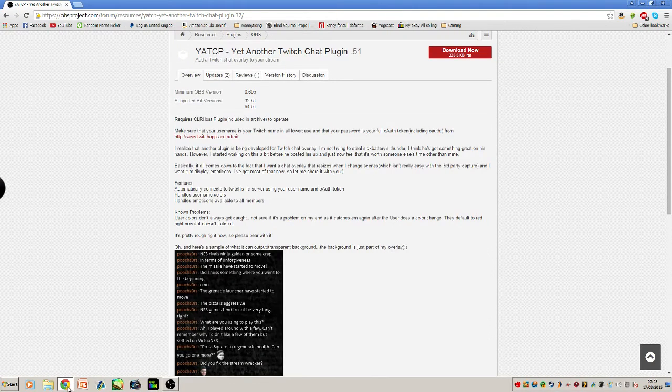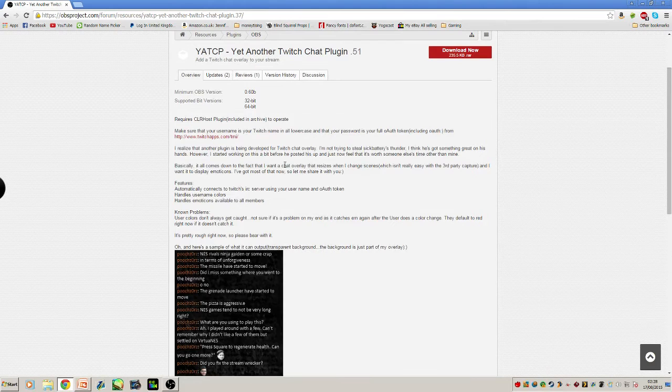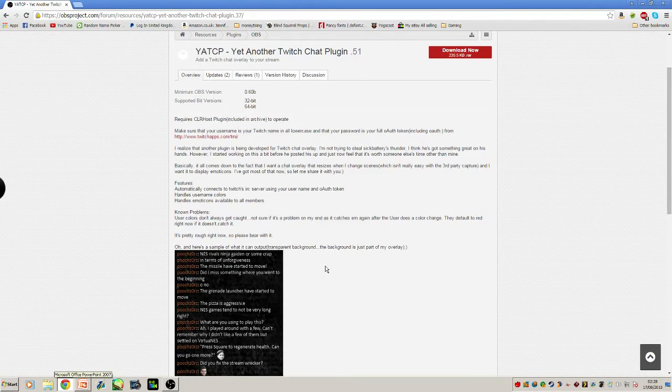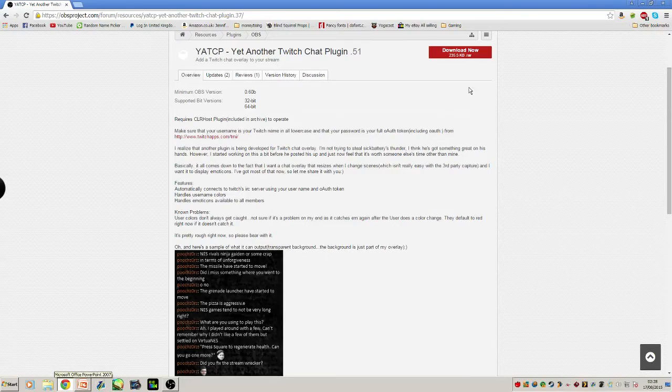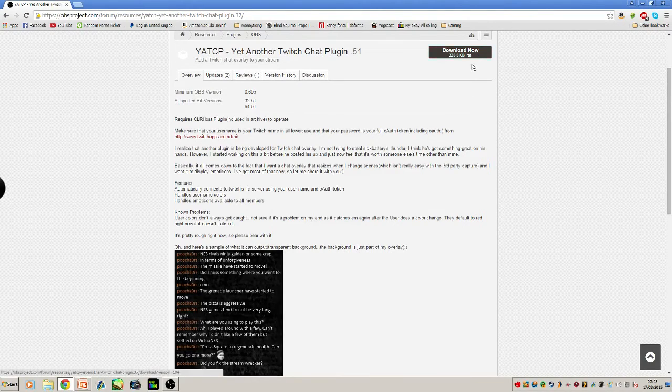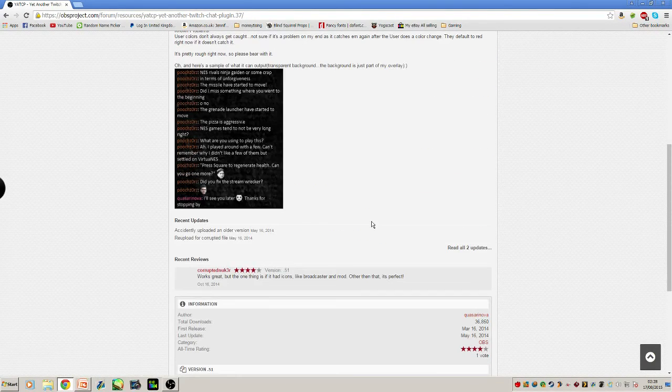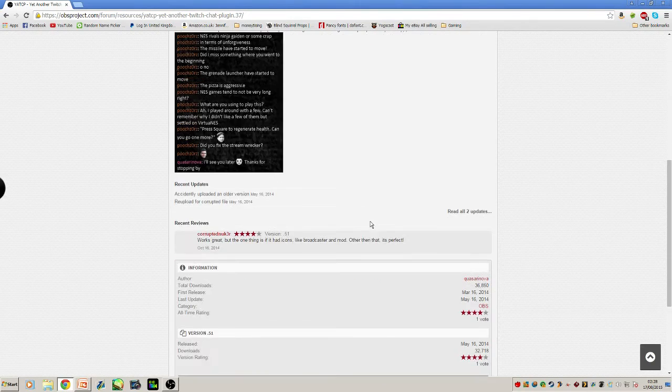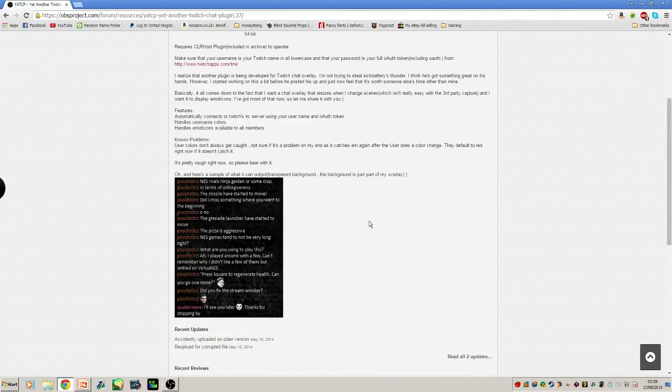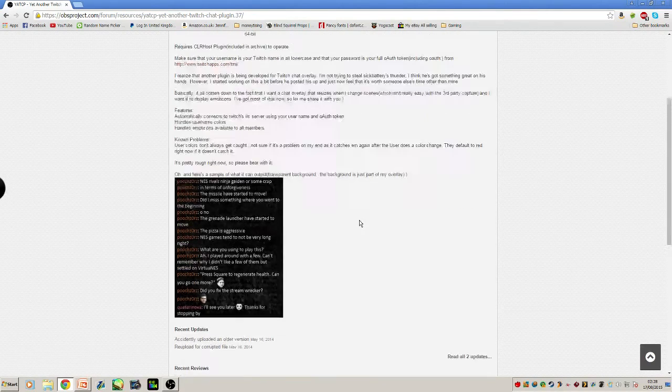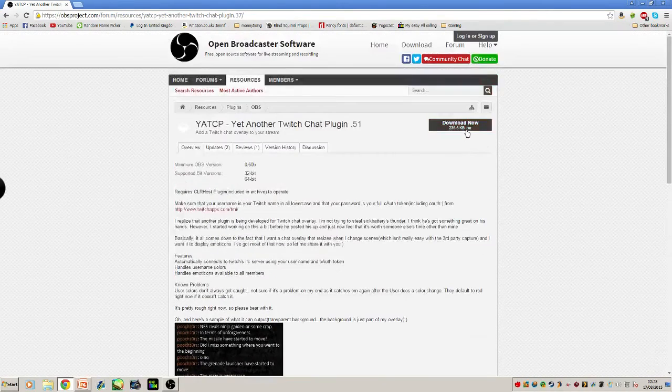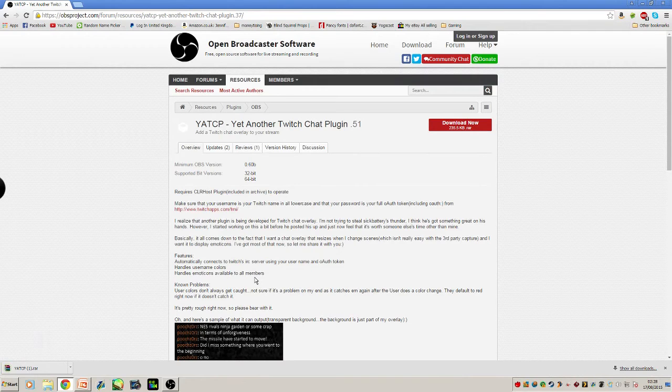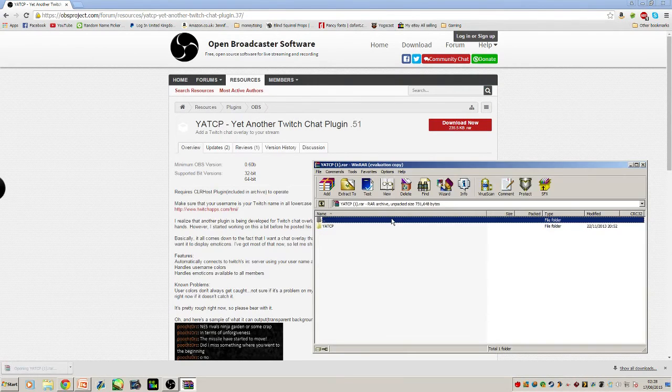This is the Yet Another Twitch Chat plugin. Basically, you download the plugin and extract it to the OBS downloads folder. I'll download it and show you how to extract it. It's very small, so it downloads very quickly.